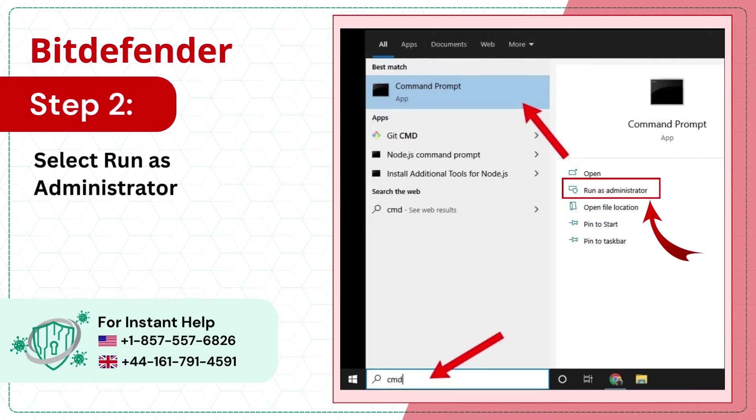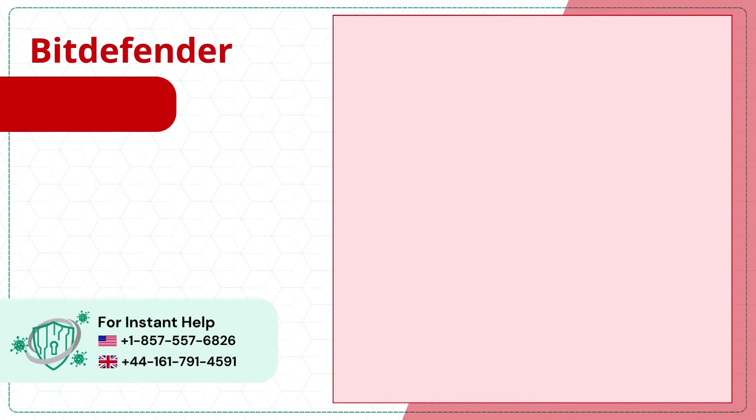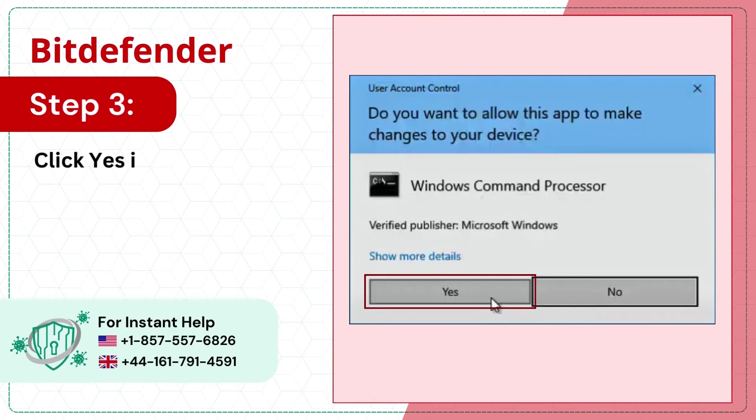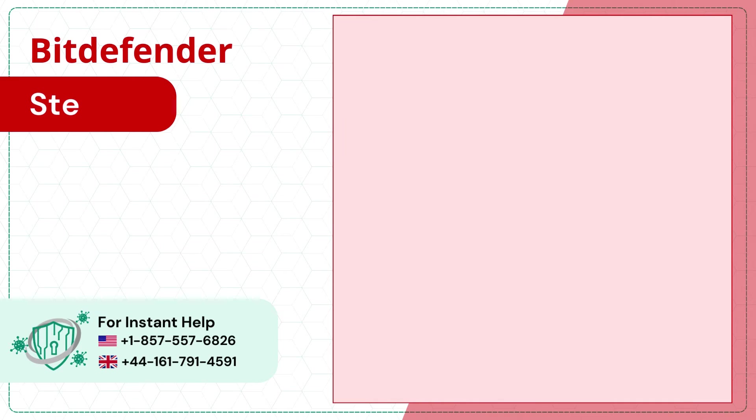Select run as administrator to open command prompt as an administrator. Step 3: Click yes in the user account control window.